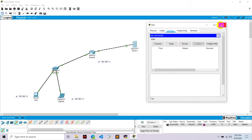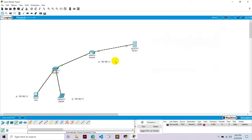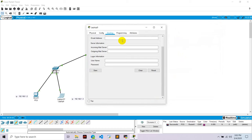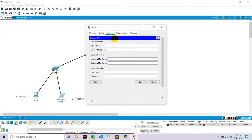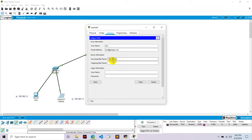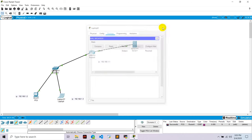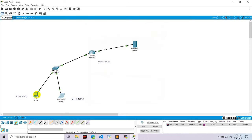Similarly, we go to laptop one, go to email. And go to write the name here. I have given name ram, email address ram at the rate google.com. And incoming mail server would be 192.168.2.2 and outgoing 192.168.2.2. And username is ram and password is also ram and save this.